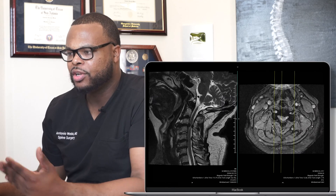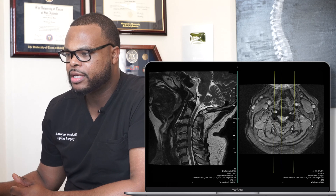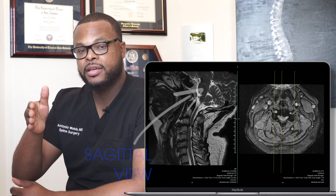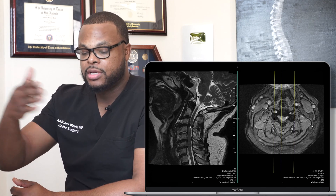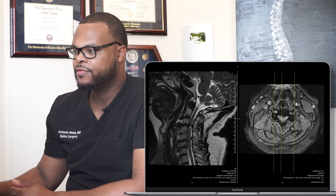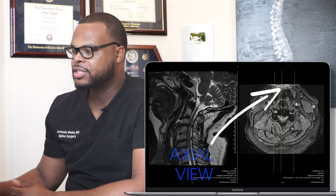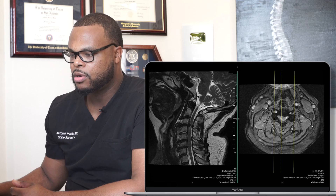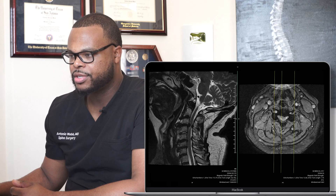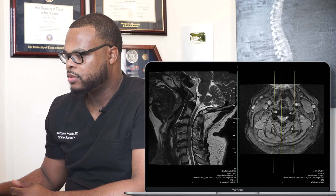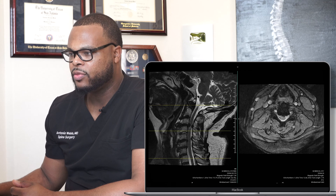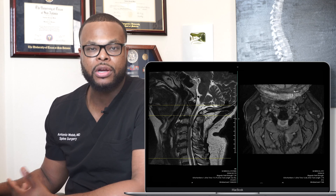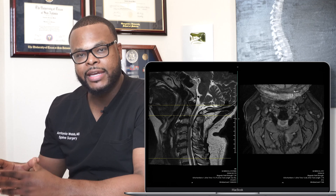Typically when I'm looking at MRI images, I'm looking at this view here — this is called the sagittal view. This is looking at it from the side. And this is called the axial view here. I usually will have both of these up right next to each other. As I'm scrolling through these images, depending on what level I'm looking at, I can determine where a patient has pressure or stenosis, which is tightening of the spinal cord.